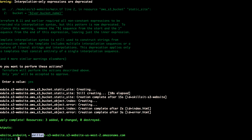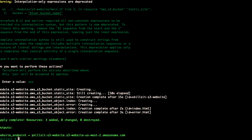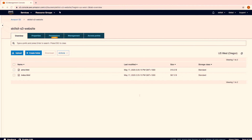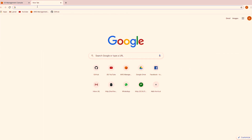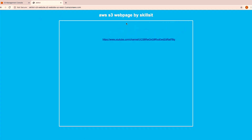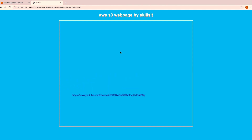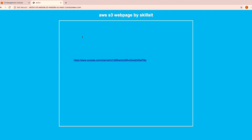The last thing to verify is whether it all works. I defined output in my code earlier, so I copy the endpoint URL, open a new tab, and load it up — and there we go, it works perfectly.